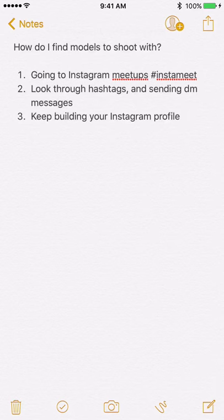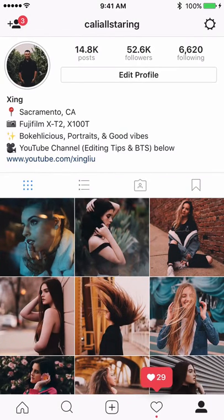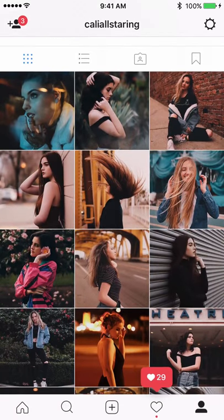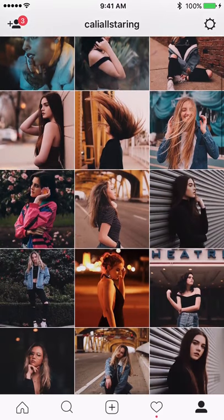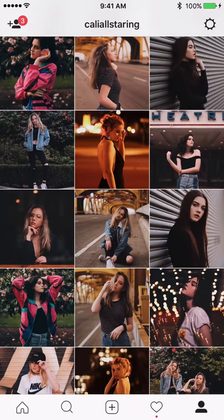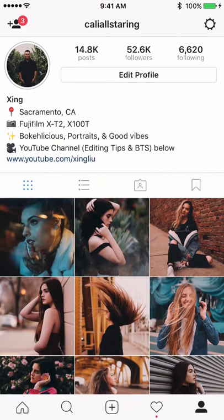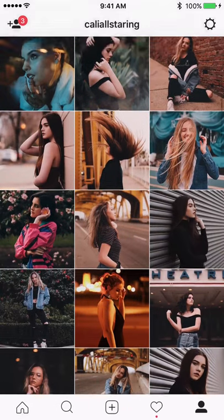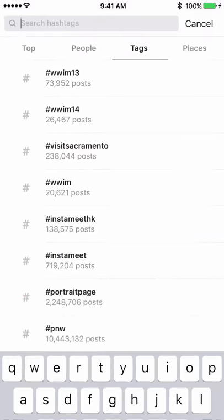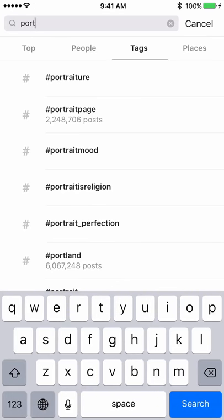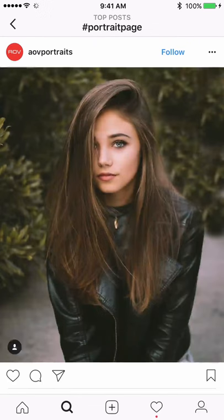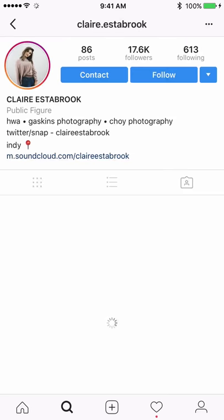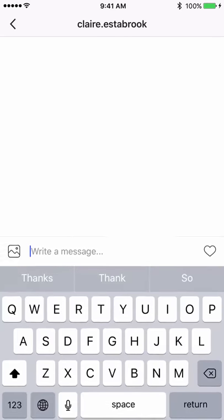The last point I have is to keep building your Instagram profile. After you contact and shoot with a lot of people, if your feed doesn't stay consistent — doesn't have a consistent tone, message, or style — it hurts you. For example, if you find a model on a famous portrait page and want to reach out to her for a collaboration shoot, she will likely check your profile first.